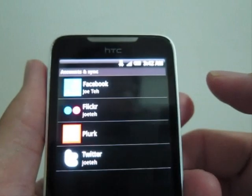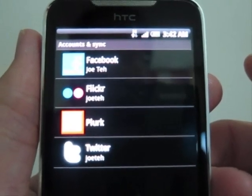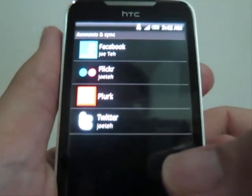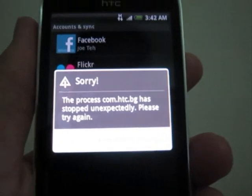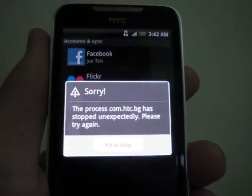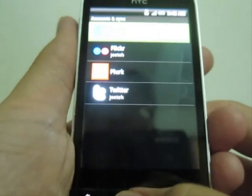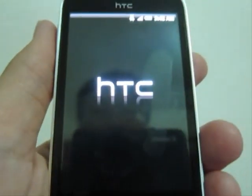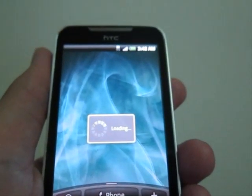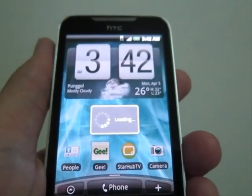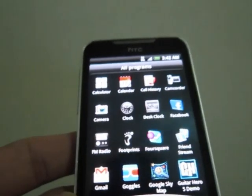Under Settings > Account and Sync, you can see there's Facebook, Twitter, and so on. I'm not sure why this error keeps popping up — I think it's a background issue. Once this happens, if you go to the front page you can see it restarts itself, but it doesn't affect anything.